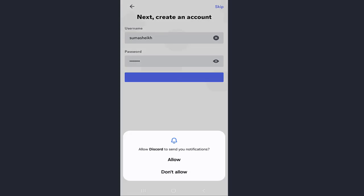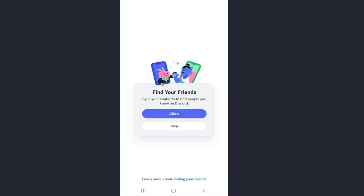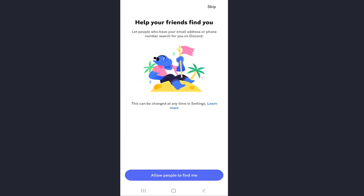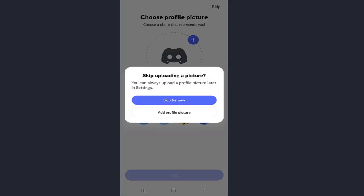Now follow the on-screen instructions. Here you can find friends and add a profile picture. You can add friends or explore different communities, or skip this option.